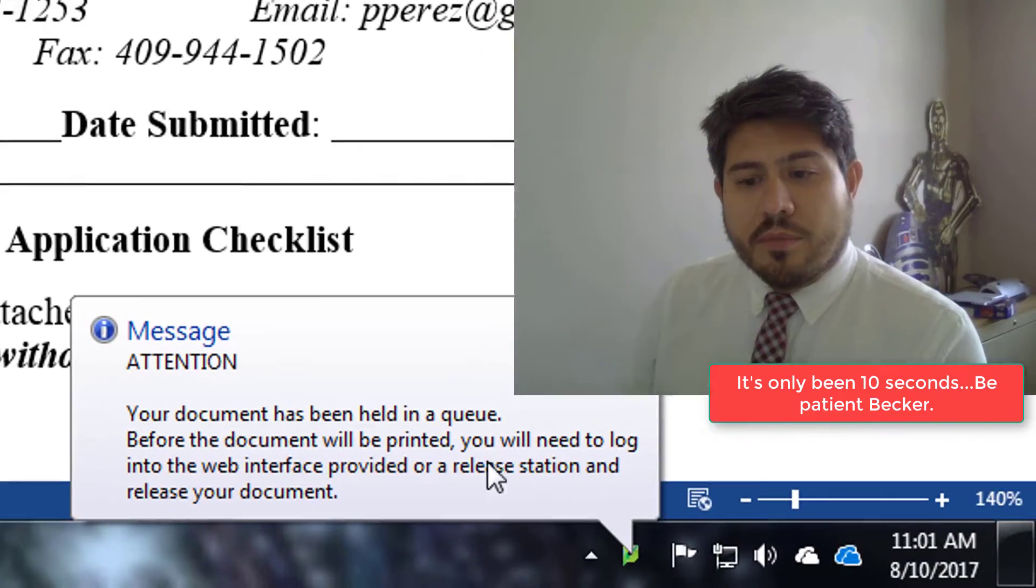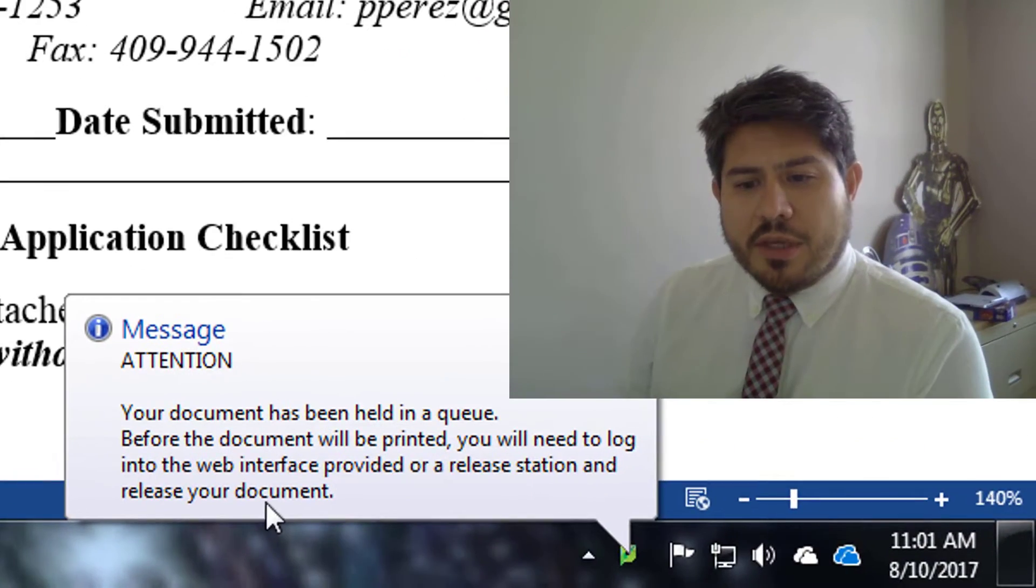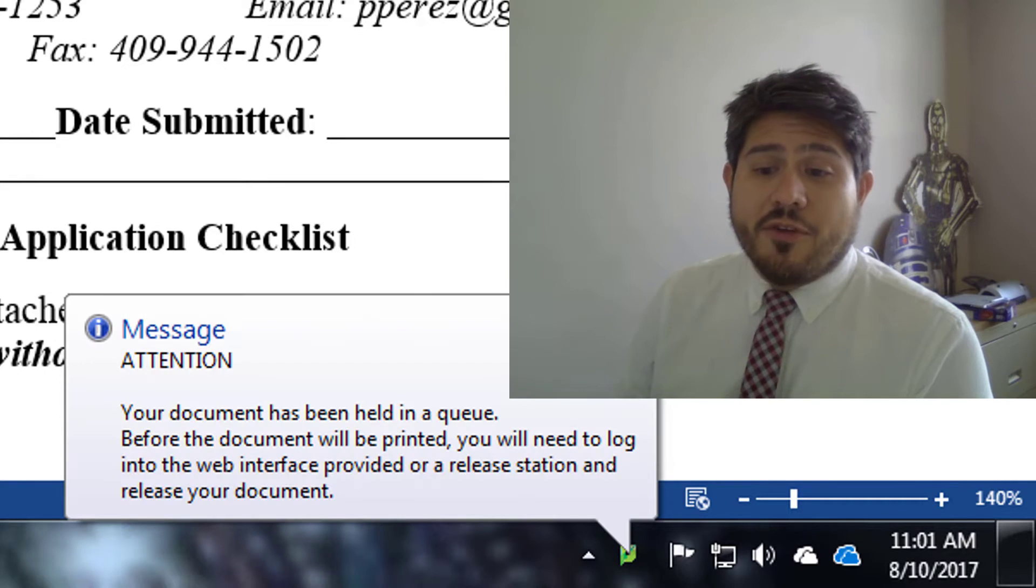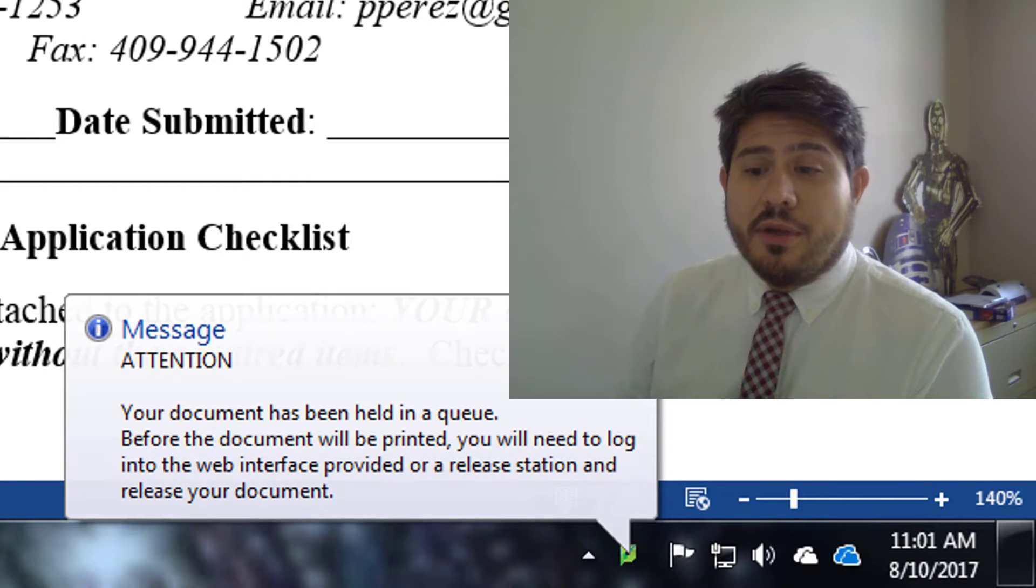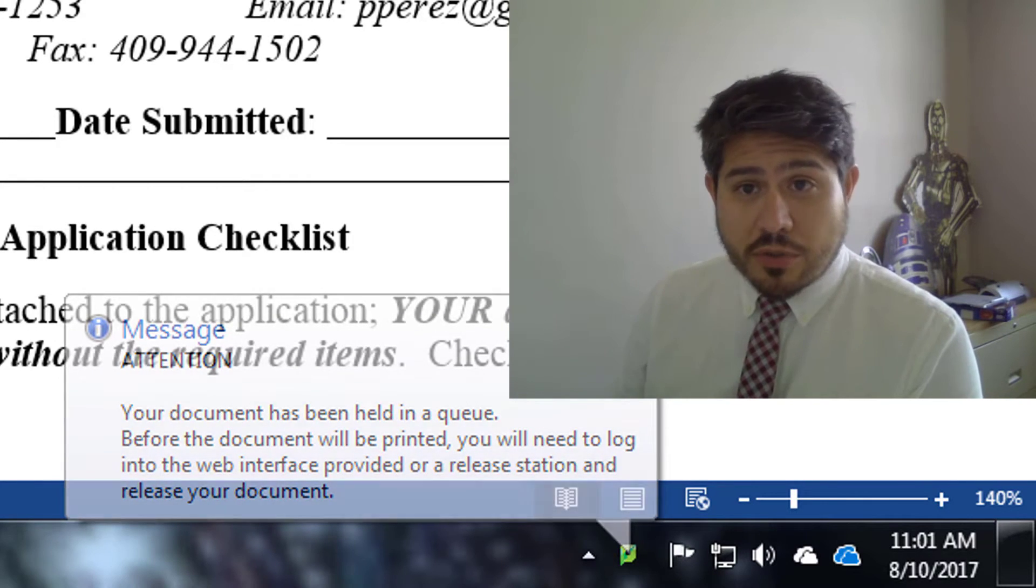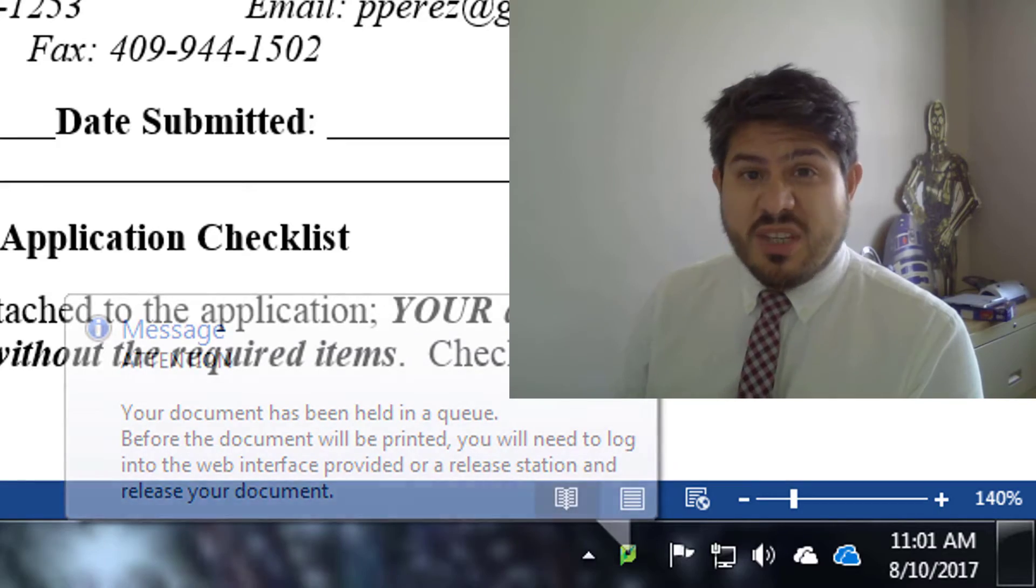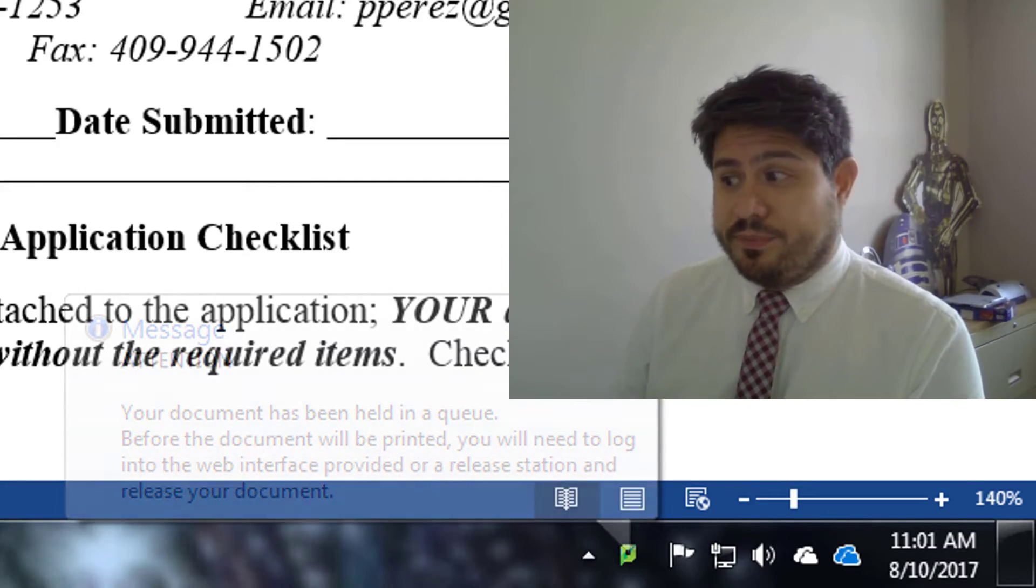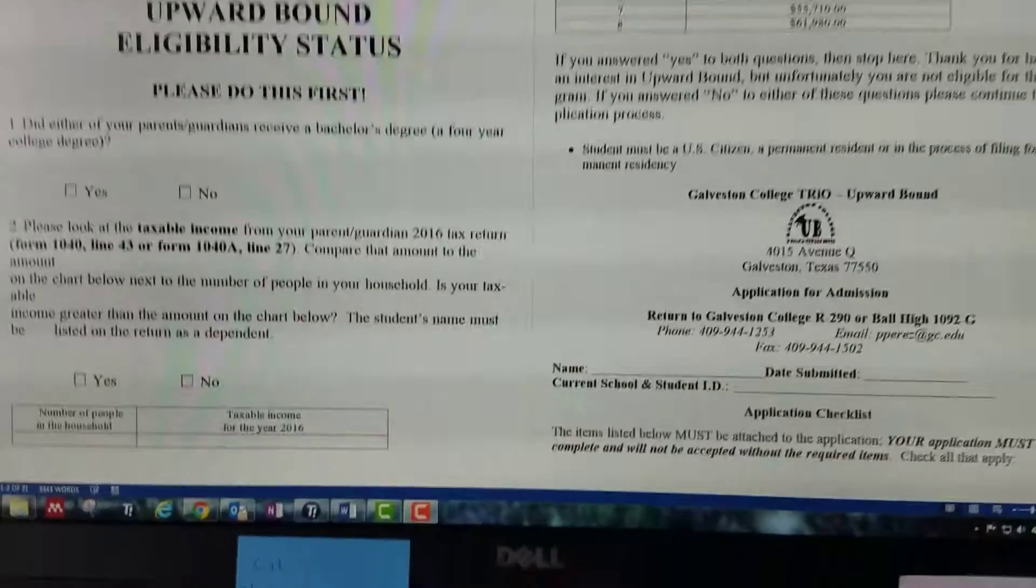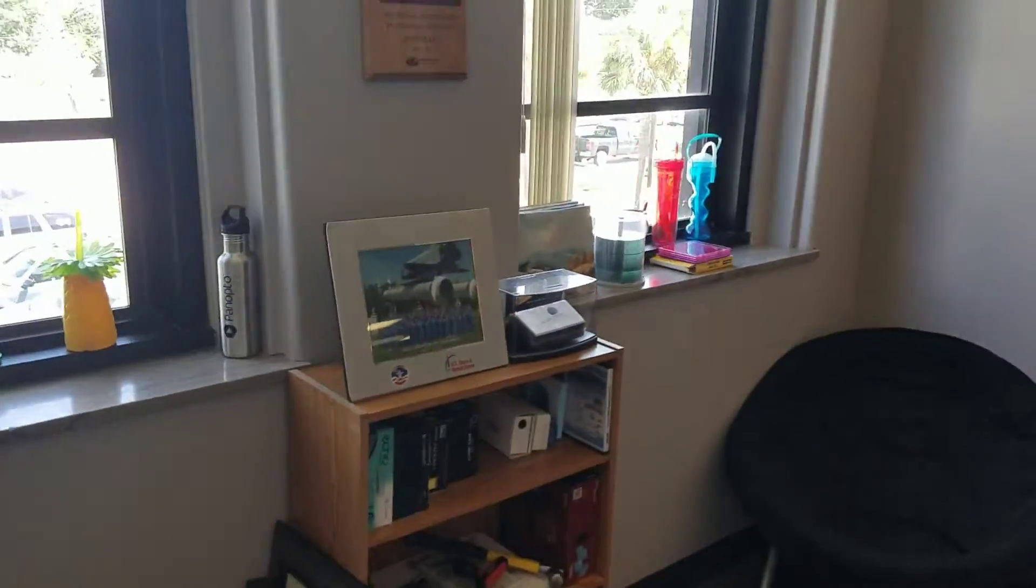And my document has been held in a queue. I gotta figure out what's going on here. Okay, so why don't I just go ahead and go to the printer and see what's up. Okay, so let me figure out what's going on here. This is my office.